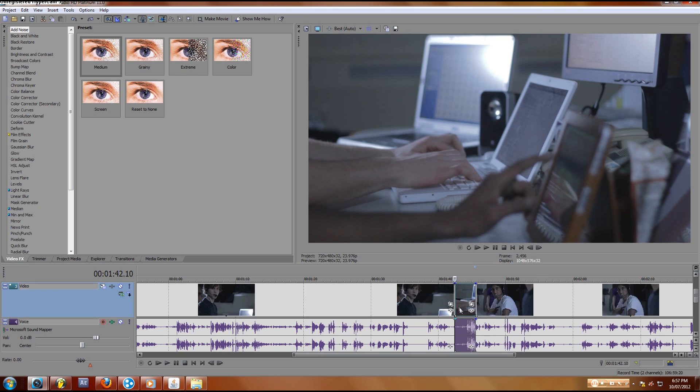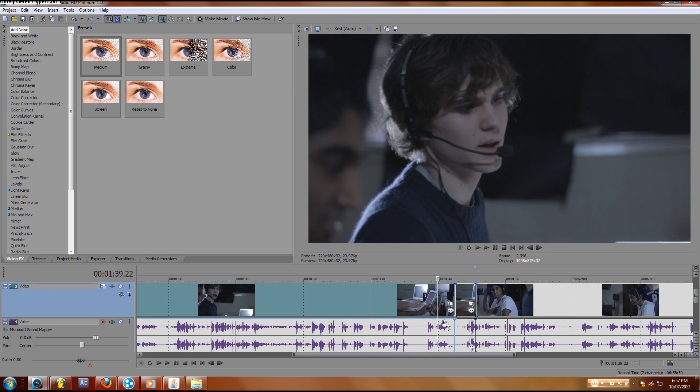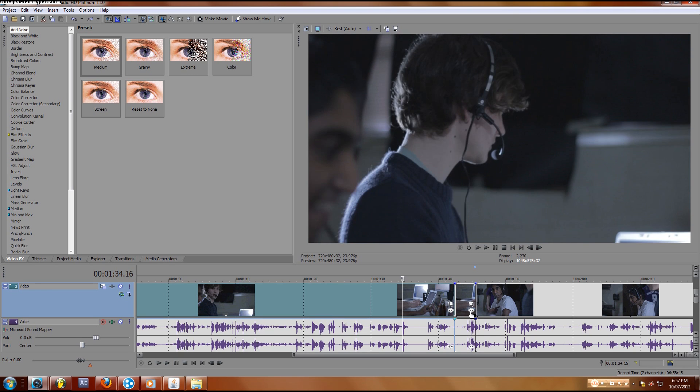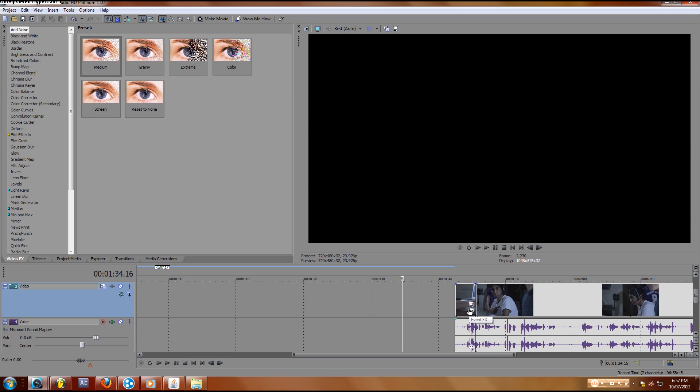If it's not highlighted, if you want to get rid of this part and you want to keep this, you just select this, hit delete, and it's gone.